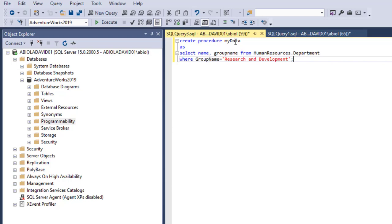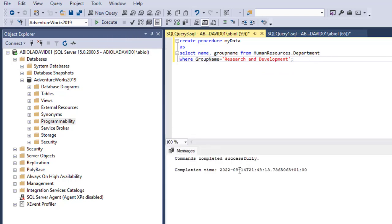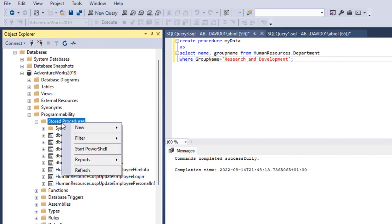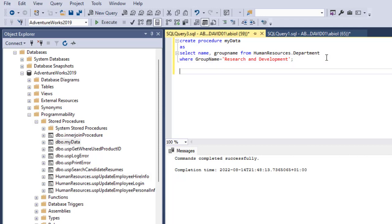This is how to create a stored procedure we can reuse again and again: CREATE PROCEDURE, give the name, AS, then write the query selecting the name and group name columns from the HumanResources.Department table with the WHERE clause. I execute the query and see 'Commands completed successfully.' I then check the procedure in the AdventureWorks 2019 database under Programmability — I right-click on Stored Procedures, click Refresh, and can see MyData.